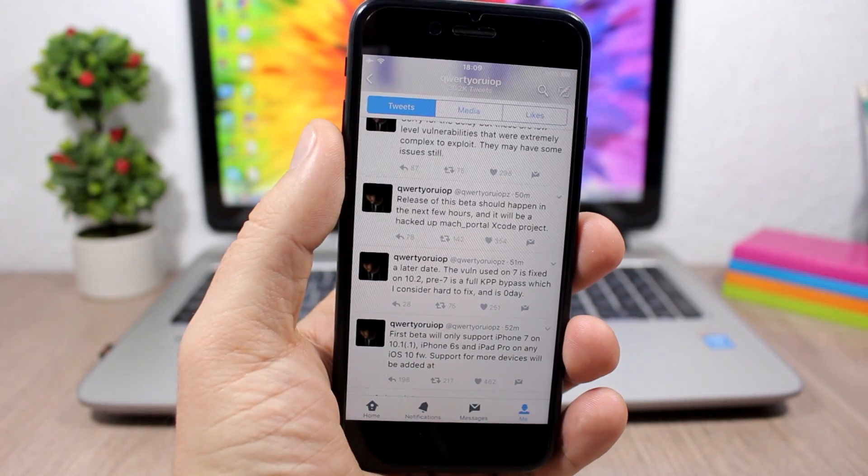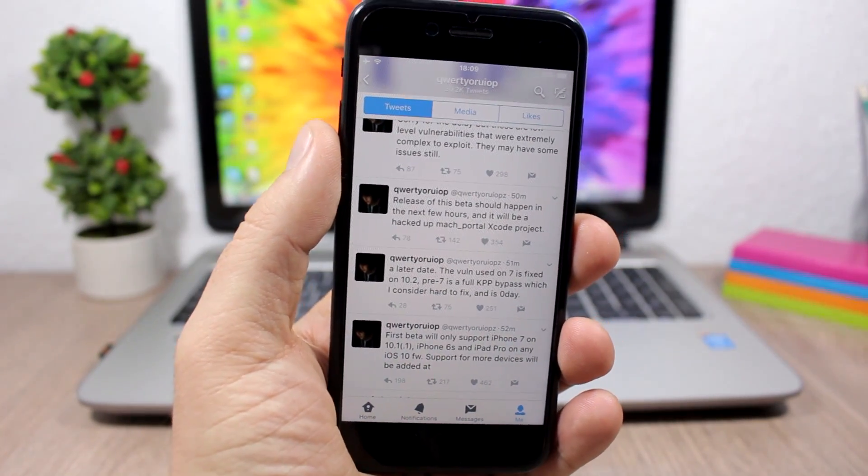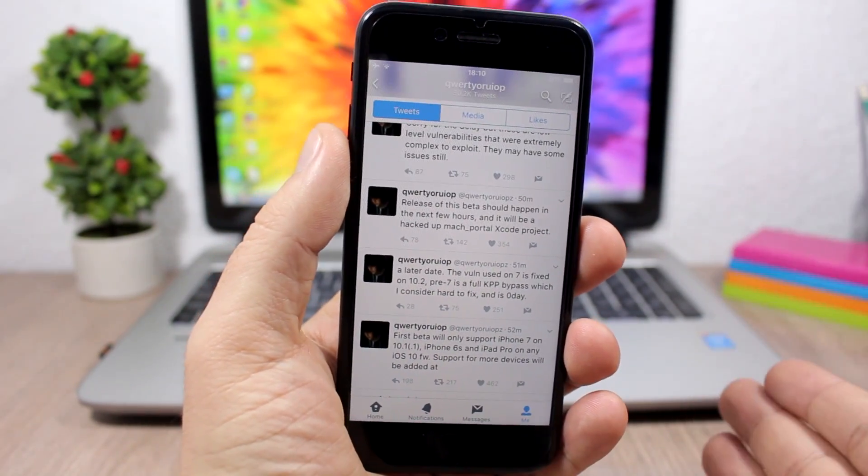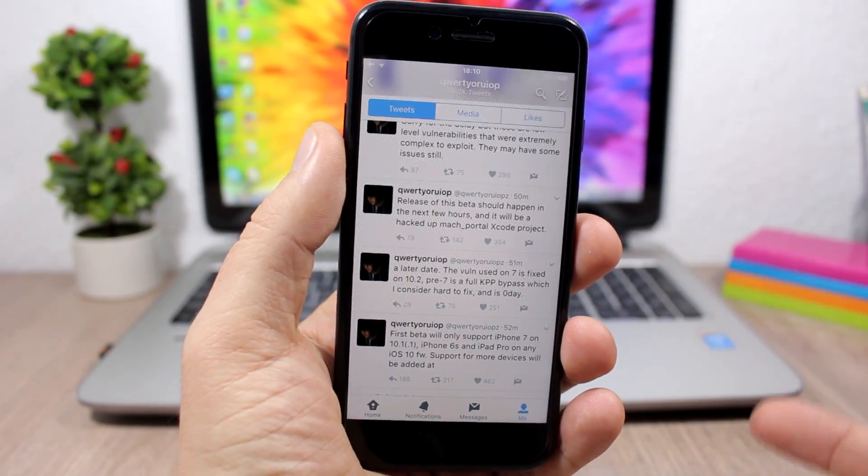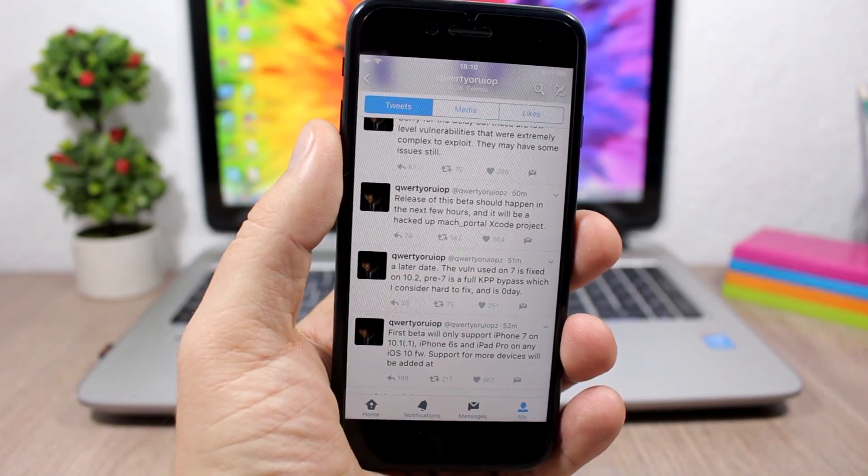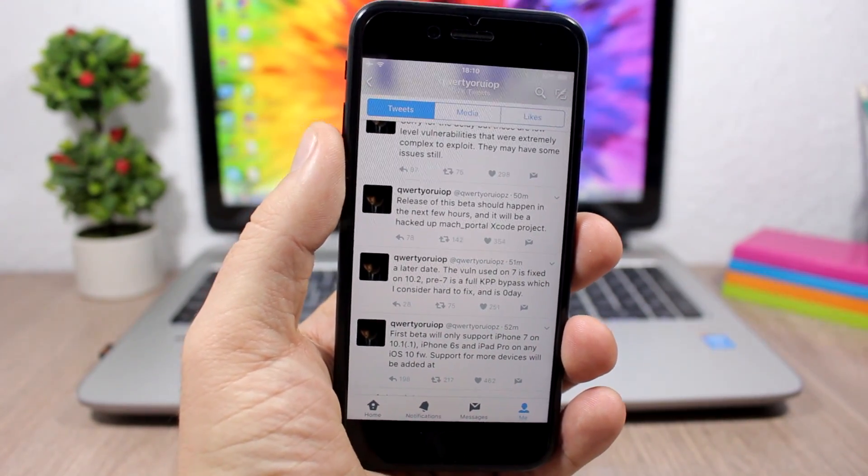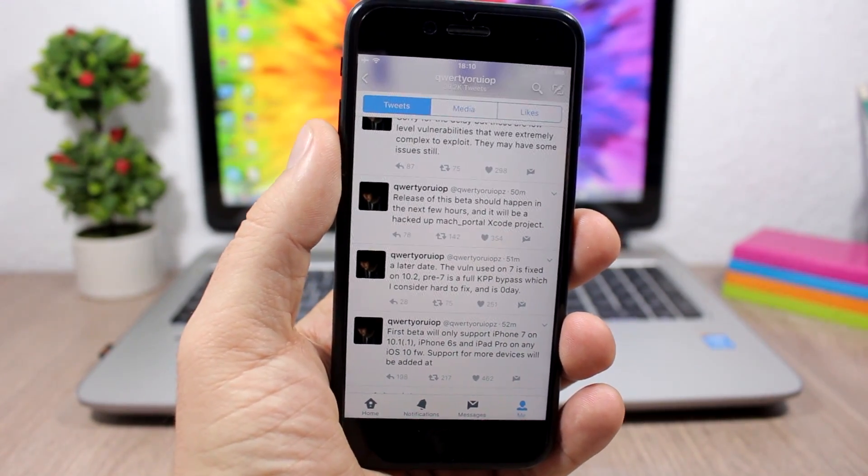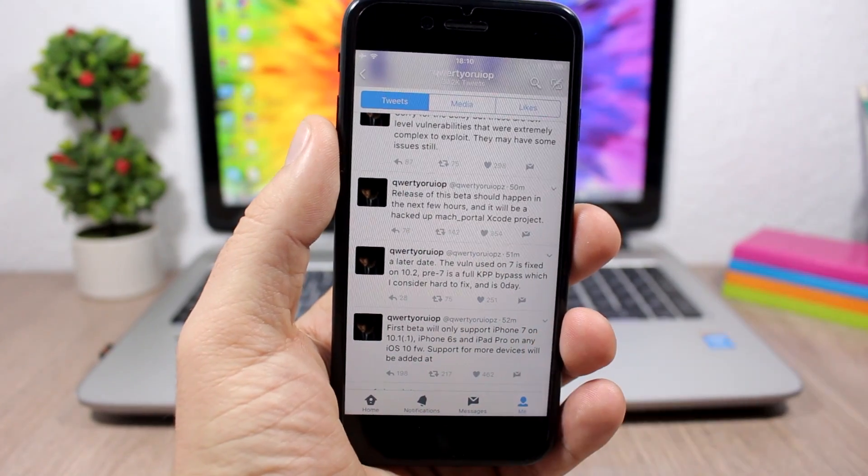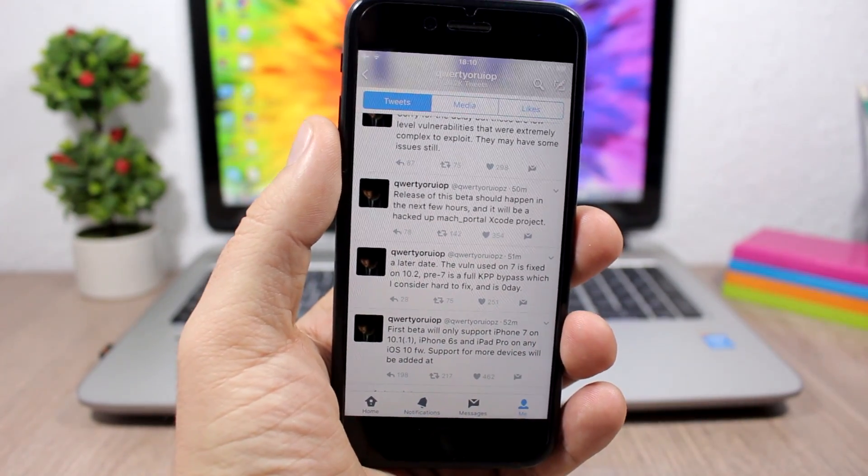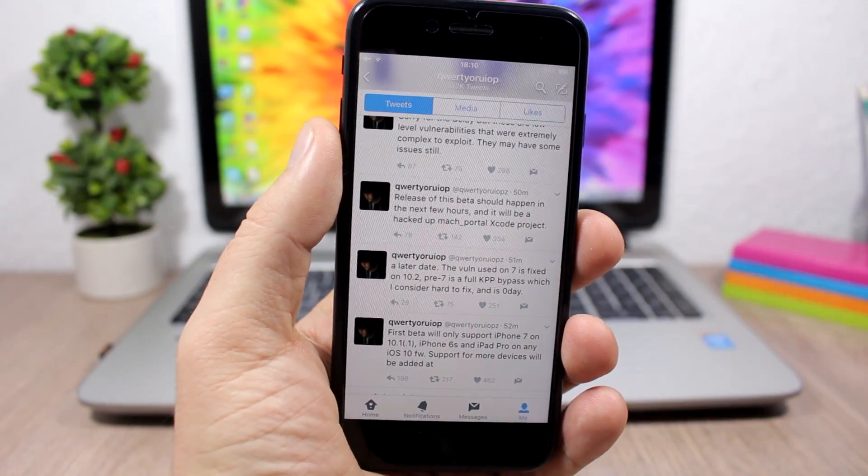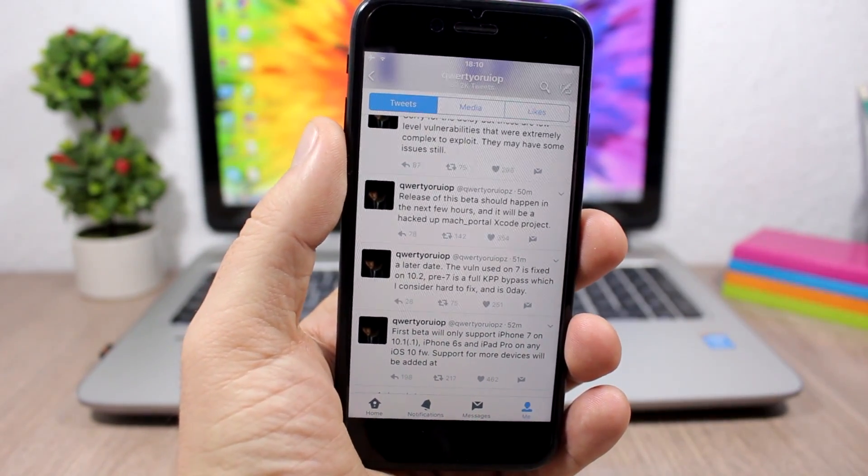This jailbreak will support iPhone 7 on iOS 10.1.1 and 10.1, and also iPhone 6S and also the iPad Pro. And as you can see here, he says that it will be released in a few hours.